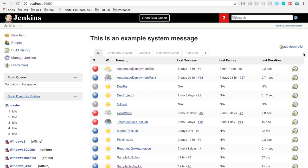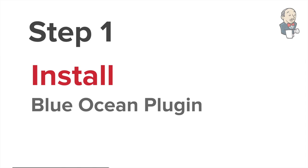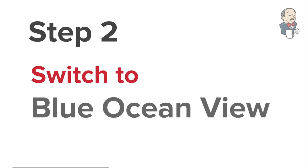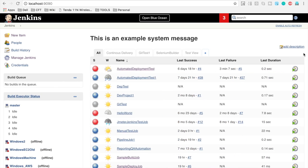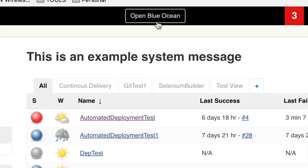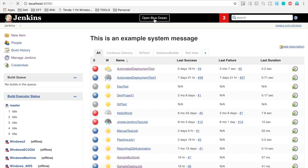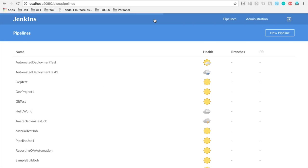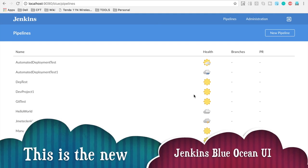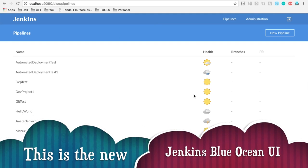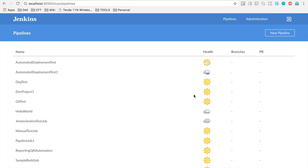Now after you have restarted your Jenkins, let us go to step number two, which is we have to switch to Blue Ocean view. So after restarting, you will get this option and button to switch to Blue Ocean. So let us go here and this is the Blue Ocean view for Jenkins and you can see this is very much neat, clear and refined UI for Jenkins.